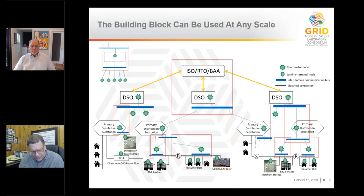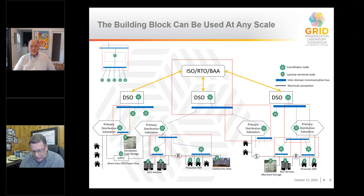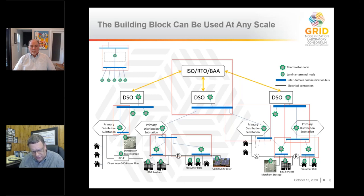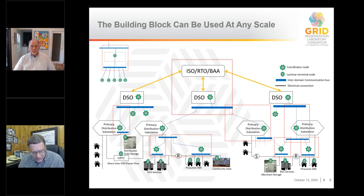This is what we call a framework — meaning we can develop any number of specific architectures that map onto any particular grid and can do so at multiple levels. We can apply this all the way down to the individual device level, even inside a microgrid or building, or at the regional level. That means it helps us understand the issue of transmission-distribution coordination and helps us understand a lot about how roles and responsibilities might have to evolve going forward. You'll see a new term here — DSO, distribution system operator — and we're going to talk about that a lot. Let's go to the next slide.